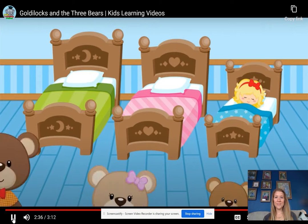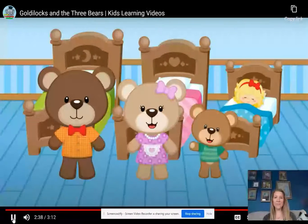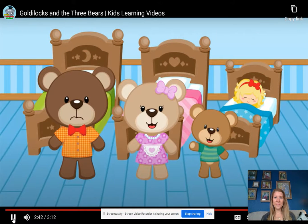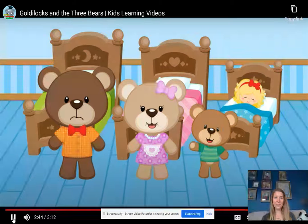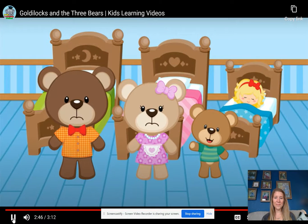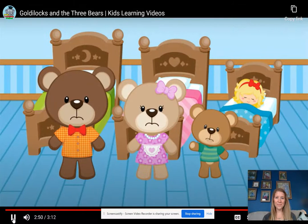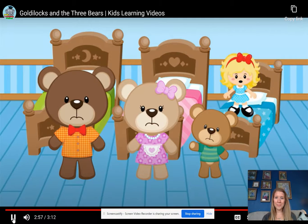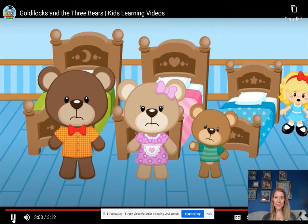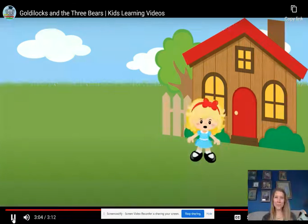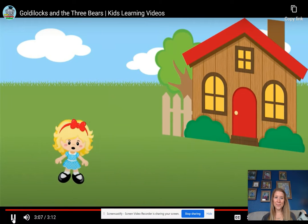Then they checked the bedroom. Someone's been lying in my bed, said Papa bear. Mine too, said mama bear. Baby bear said, someone's been sleeping in my bed and she's still there. At that, Goldilocks finally woke up. When she saw the three bears standing over her, she was so frightened that she leaped out of bed and ran all the way home and never bothered the three bears again.